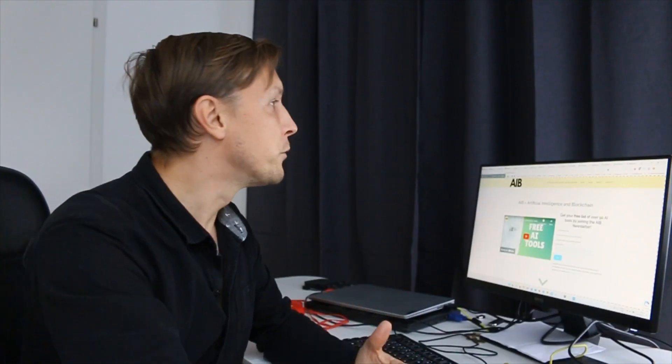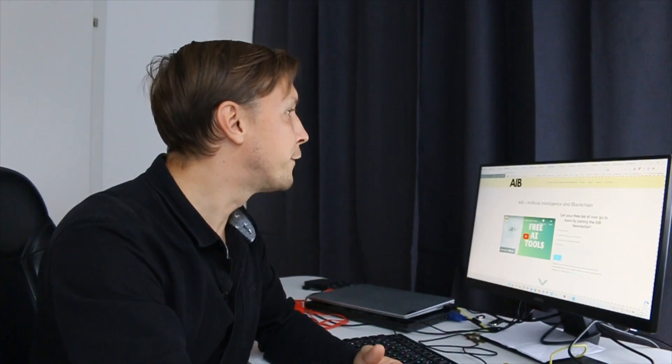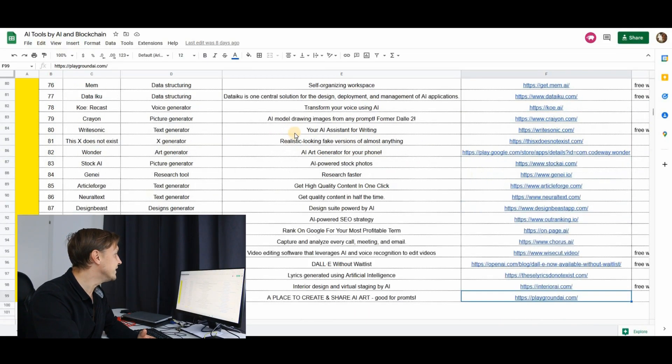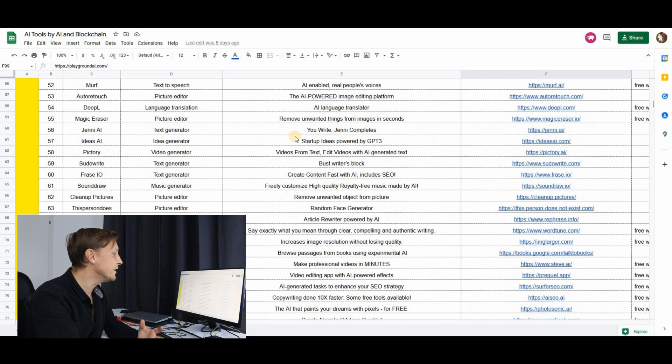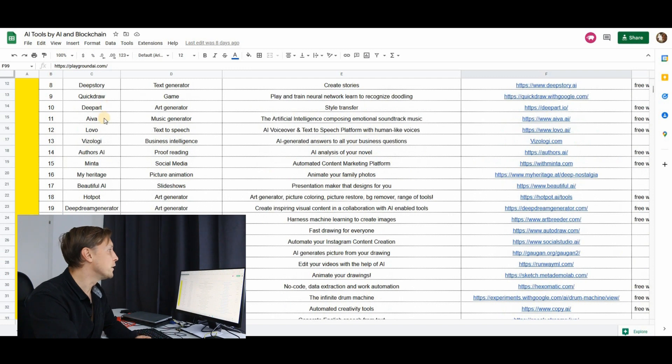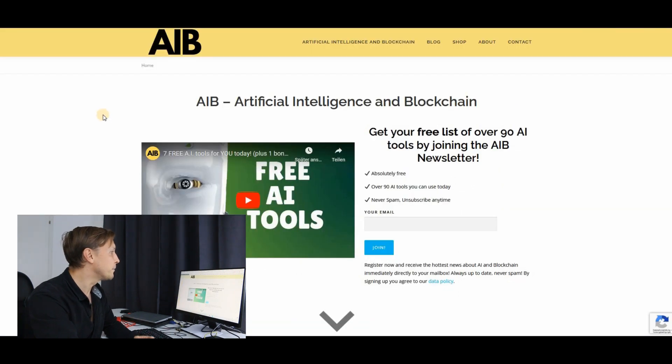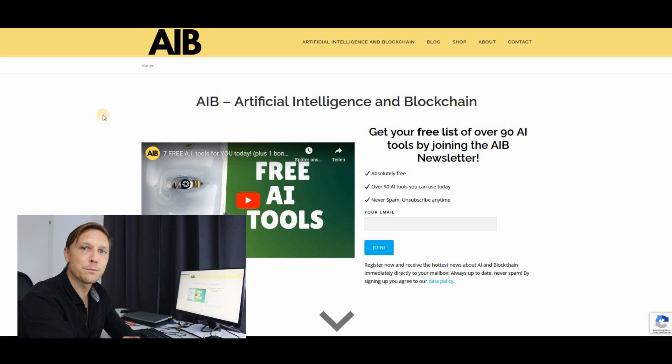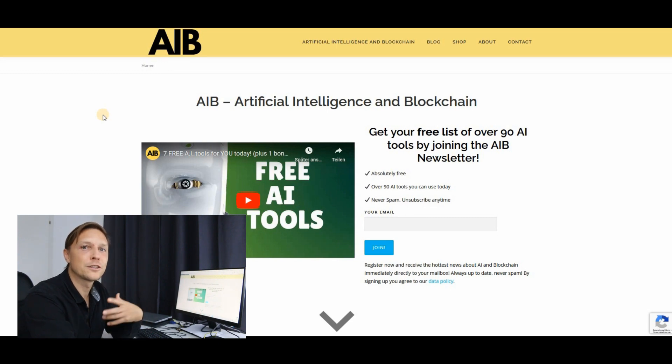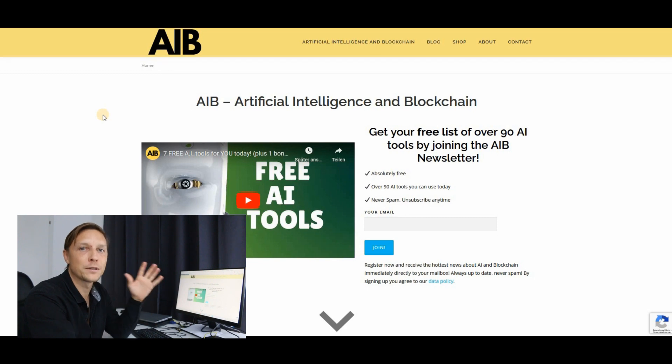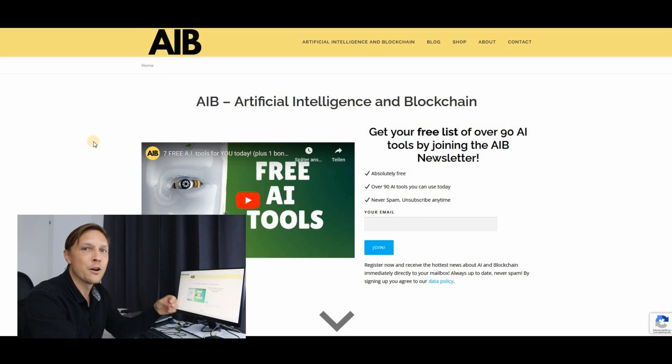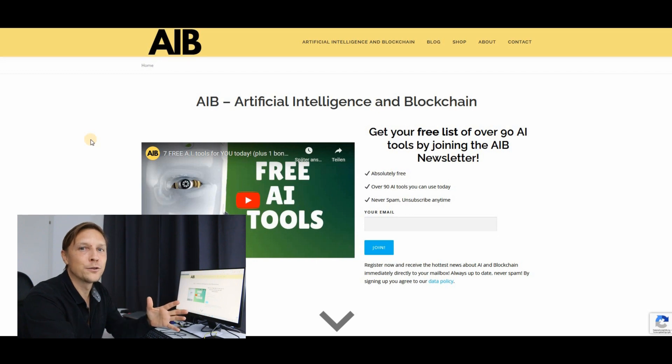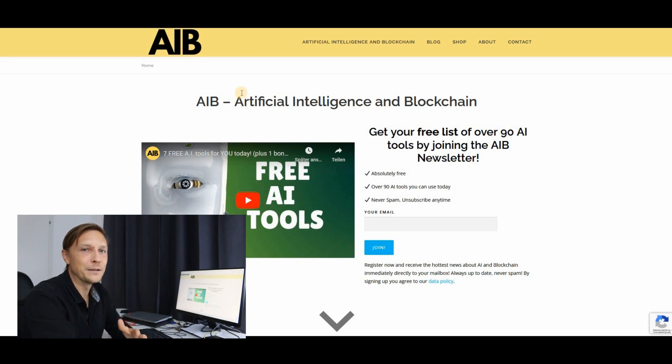By the way, if you want to receive this free list of over 90 AI tools, we will send it to you if you go to aiandblockchain.com, register for the newsletter for free. There's never spam. We're just going to send you this list automatically and you're going to get an email when a new video comes out. Register now, receive this list of over 90 AI tools for free today.